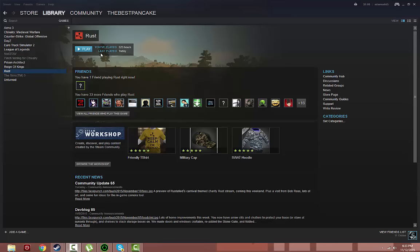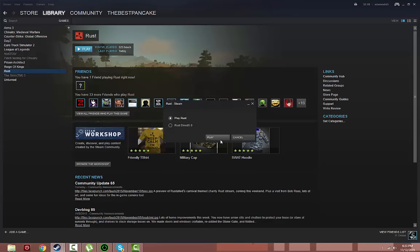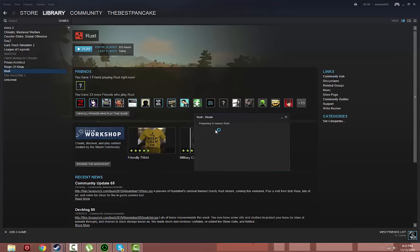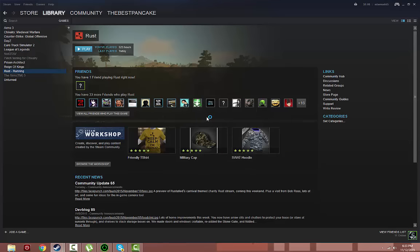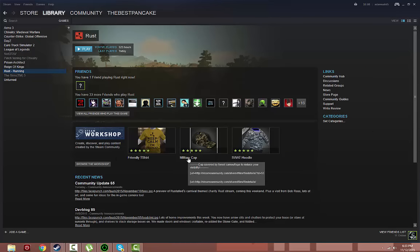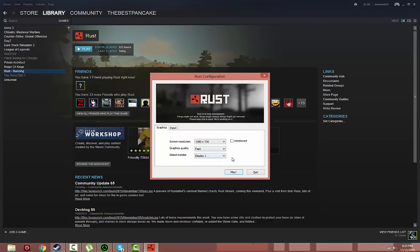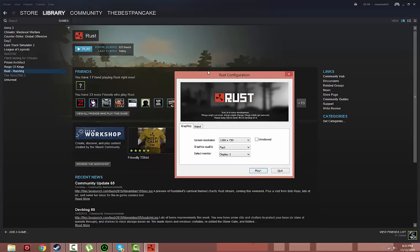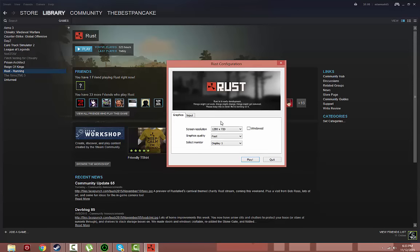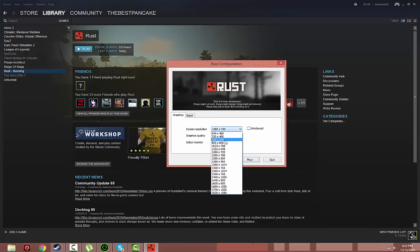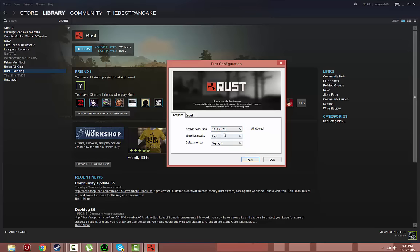Open Rust. Before you press play, you want to change your resolution. Instead of 1920 by 1080, I recommend that you put it to 1280 by 720 because it's not really that bad if you think your computer can handle it.